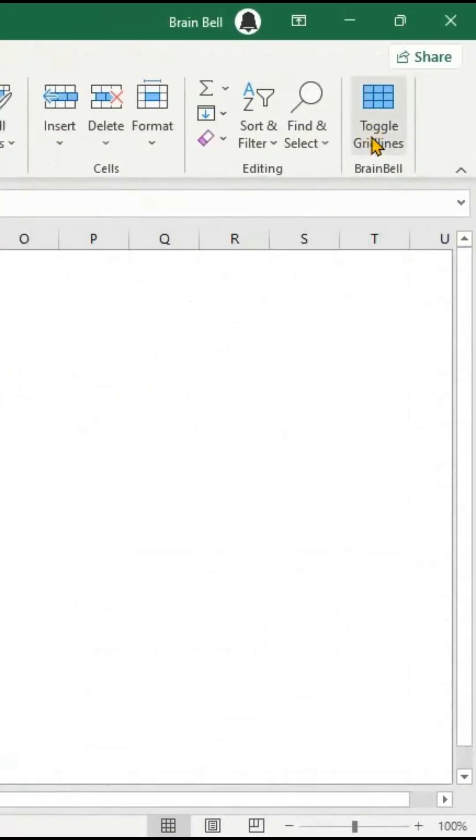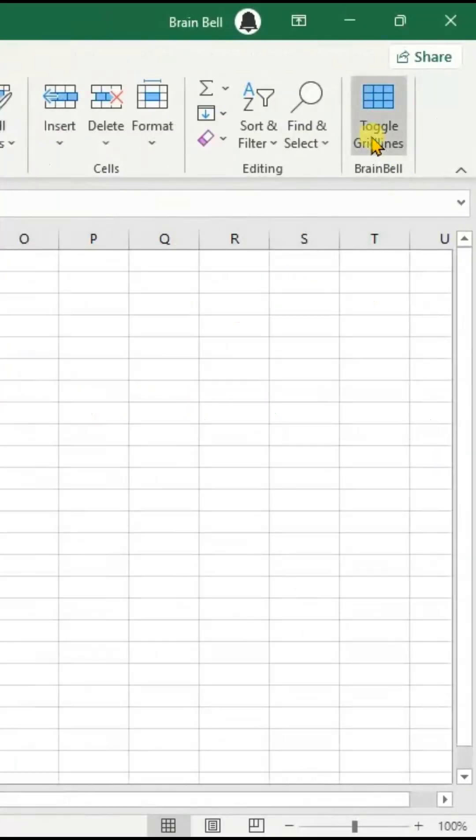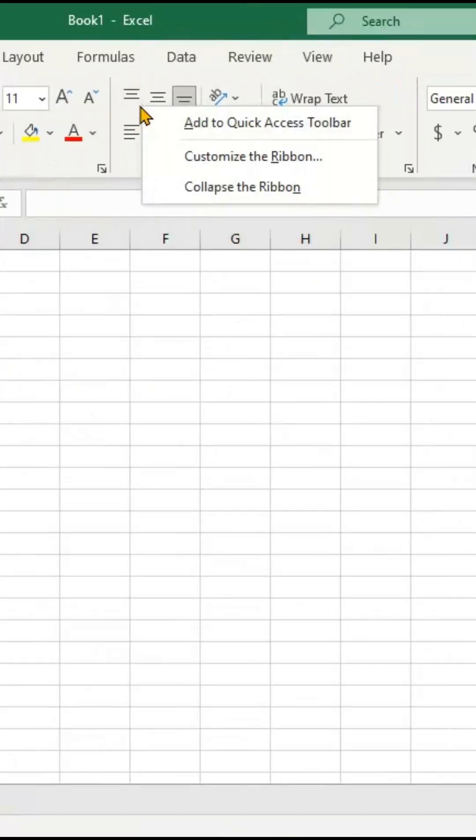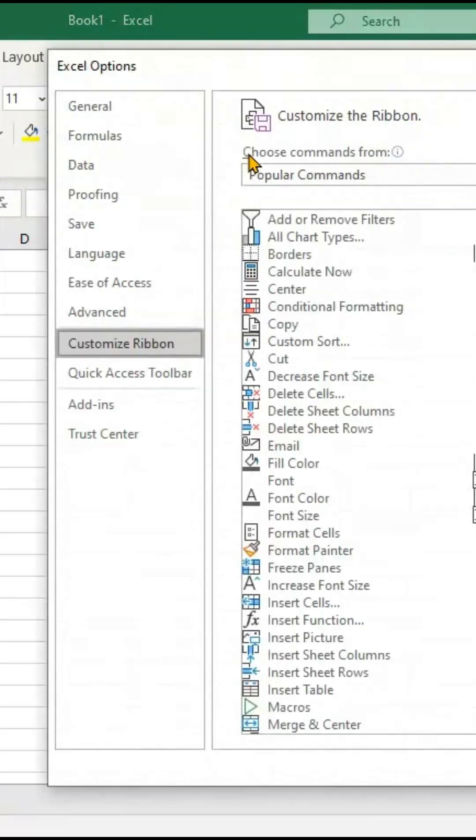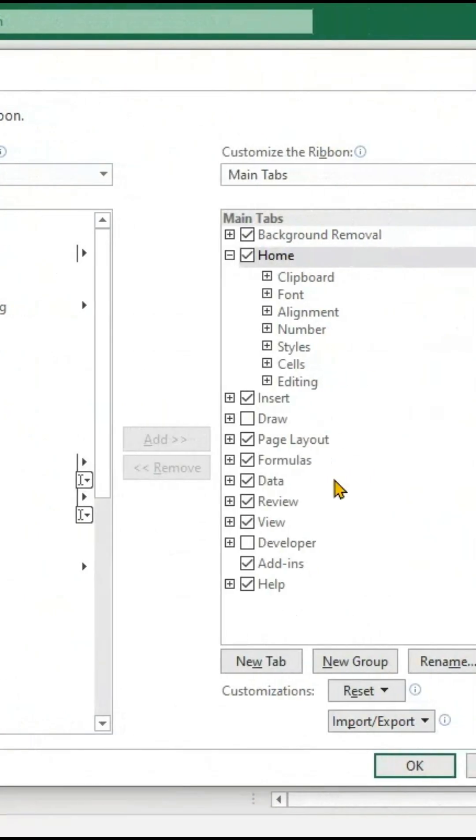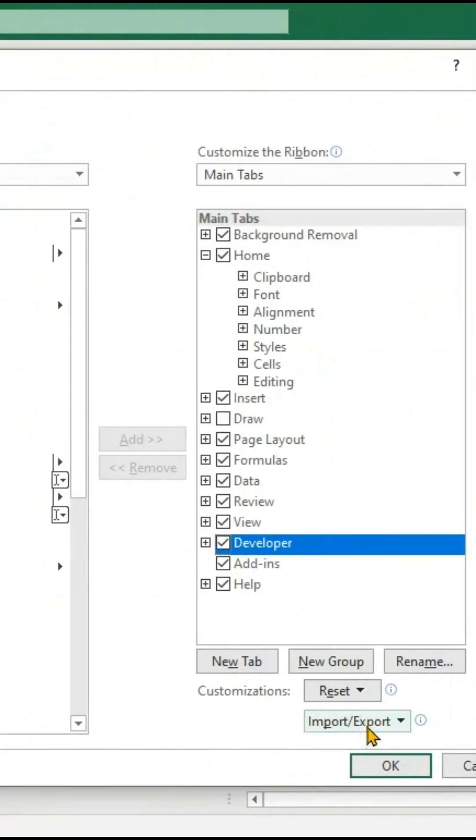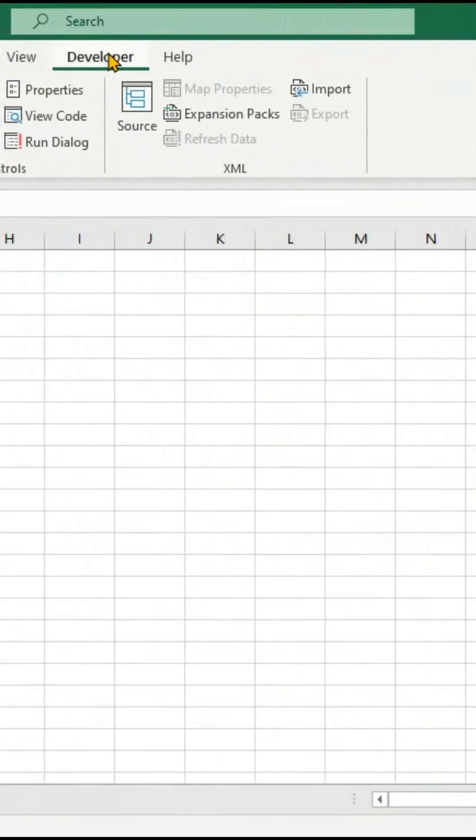Let's create an Excel add-in using VBA and insert a custom button on the Home tab. First, right-click on the Ribbon and choose Customize Ribbon to display the Developer tab.